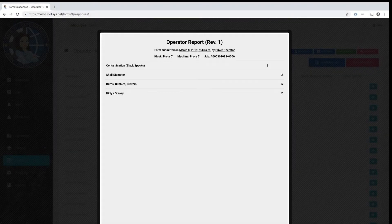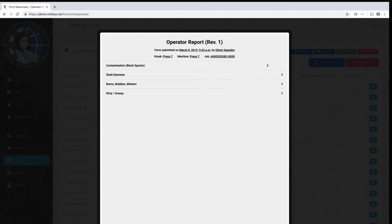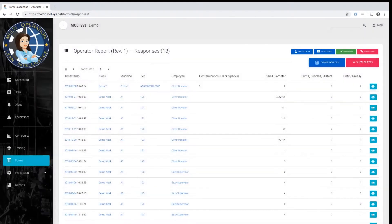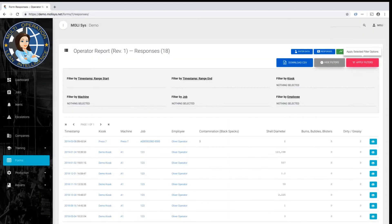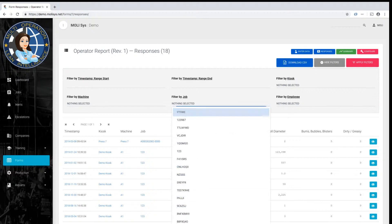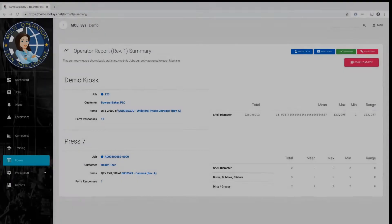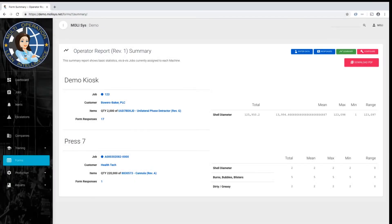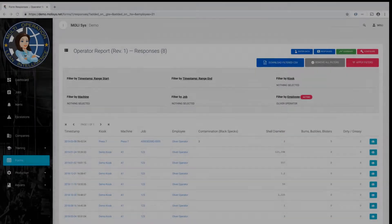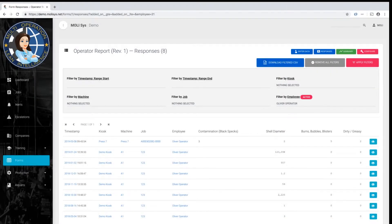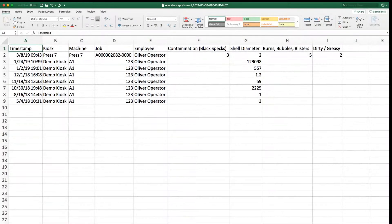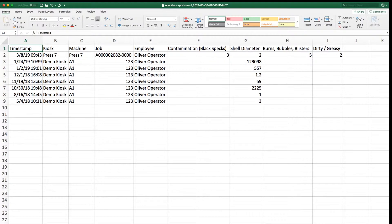Once the form has been filled out, a variety of searching, filtering, and reporting options become available, allowing for both ad hoc and formal audits of all relevant job data. All form data can be exported on demand and can be synced into an existing ERP system, such as Siteline or Microsoft Dynamics.